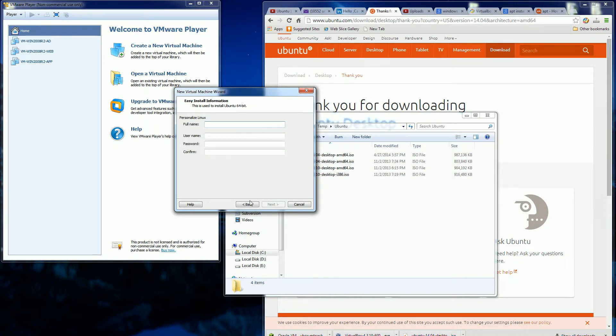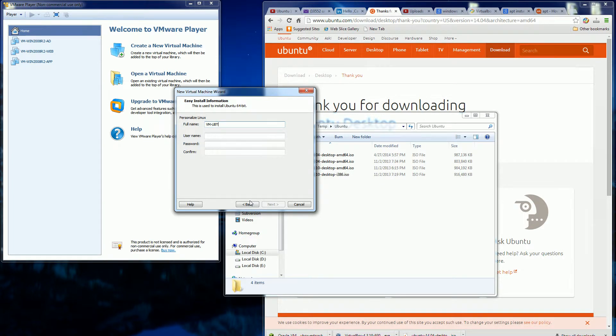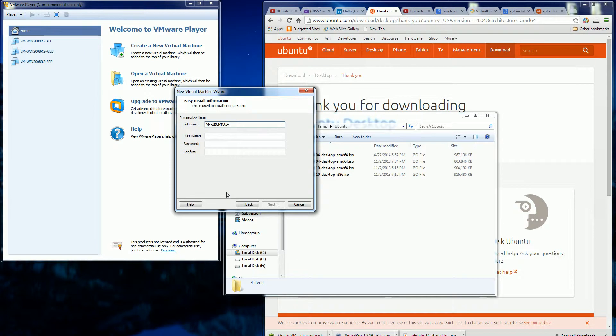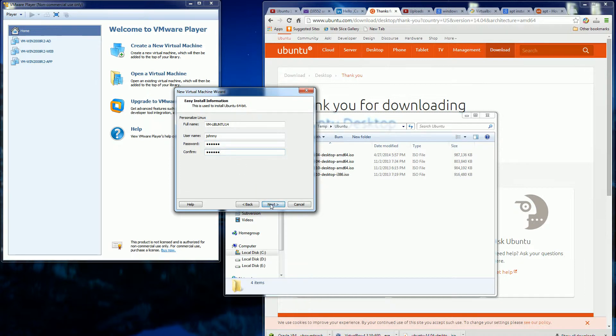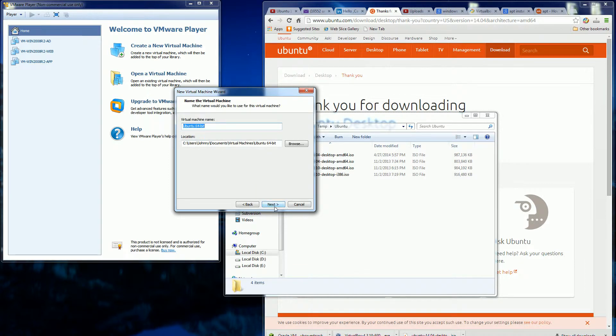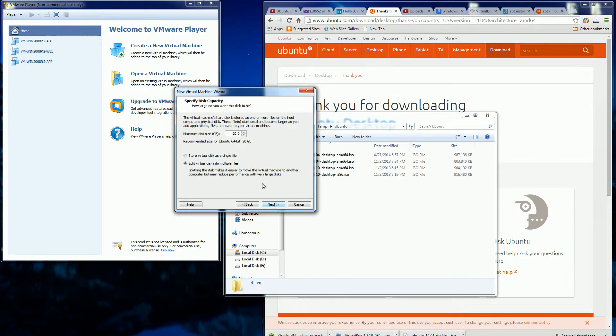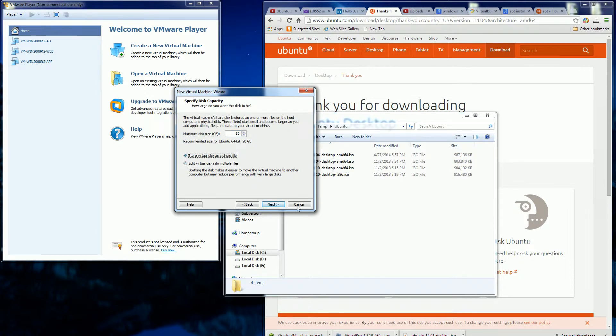And I'll be calling it VMBoot214. Make it 80GB. I like it in one big file.